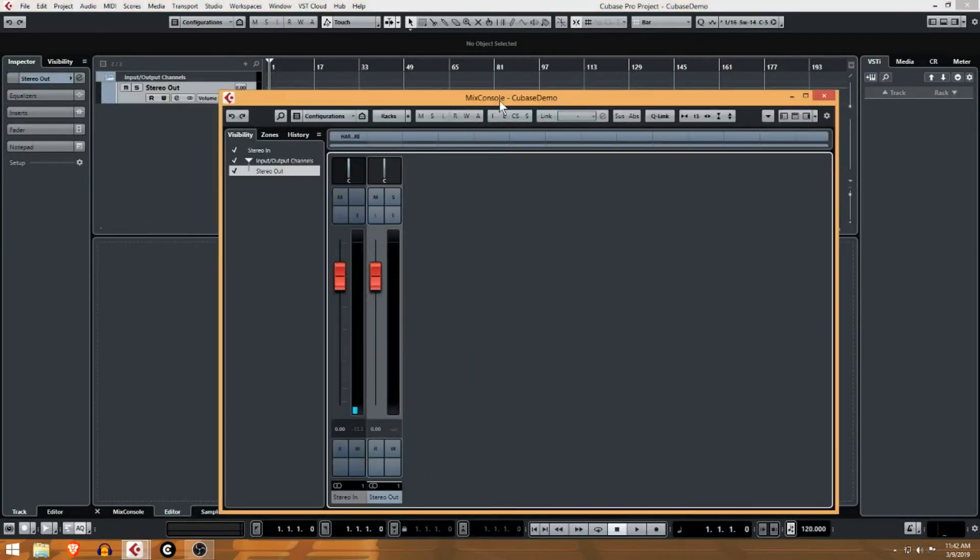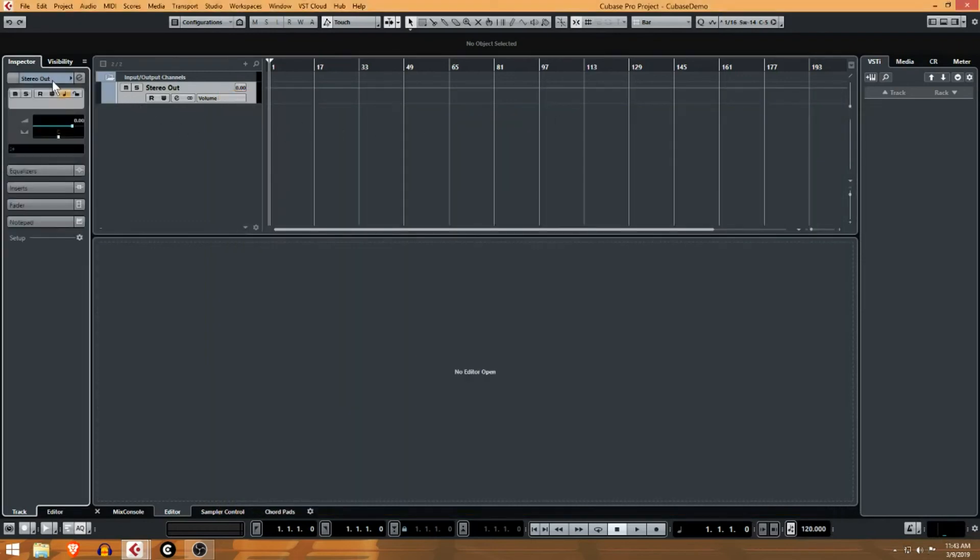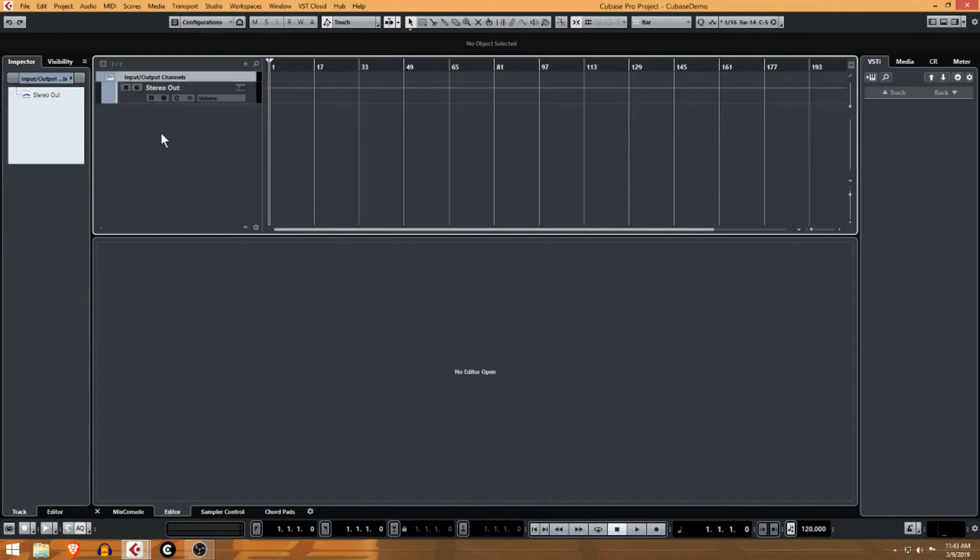Now when you select this track, you can see now we have an inspector. Now we're working with this track. If I unselect that, it's a little bit hard to do once something is selected, but you can see there's different settings in the inspector depending on what you have selected over here.